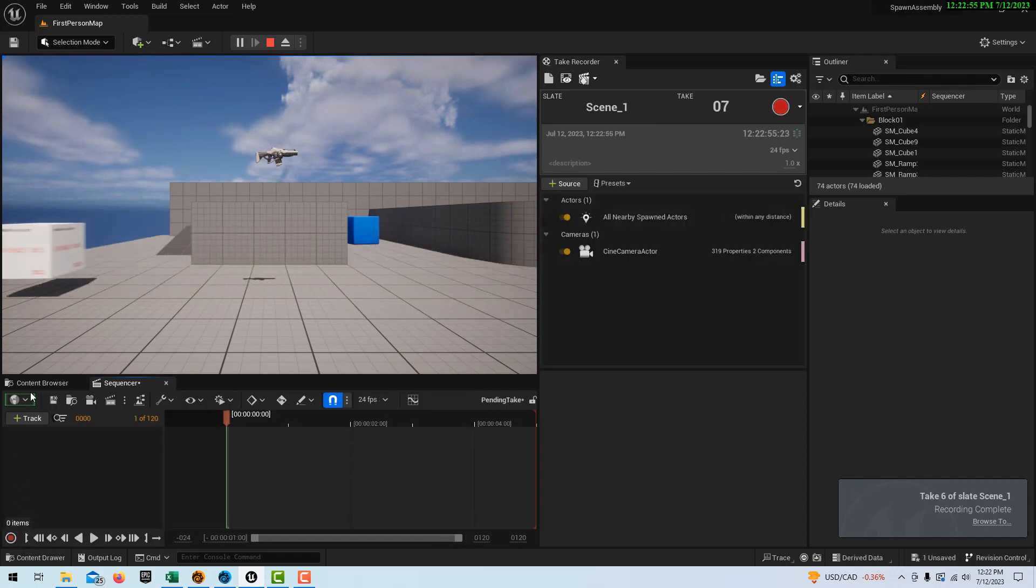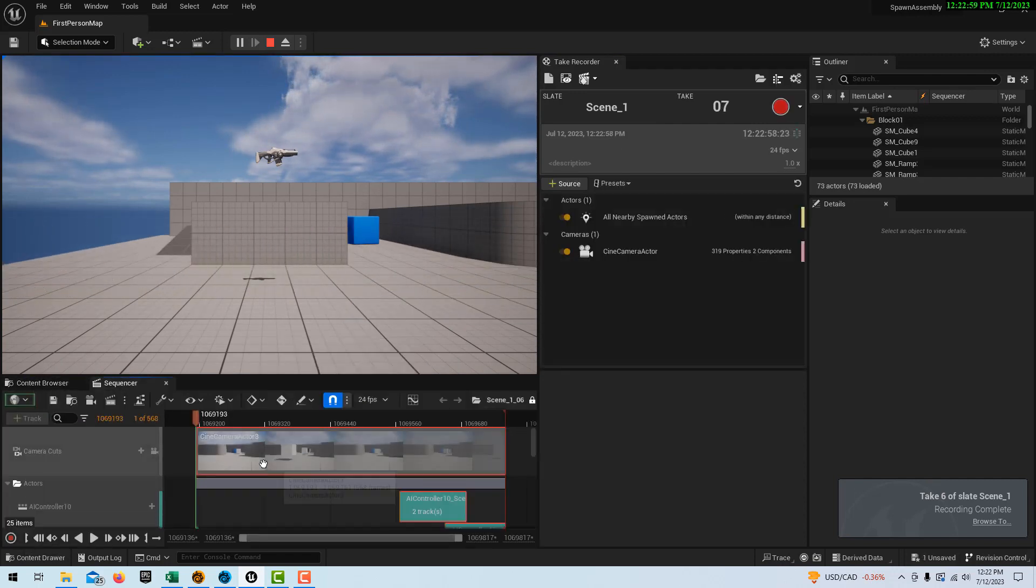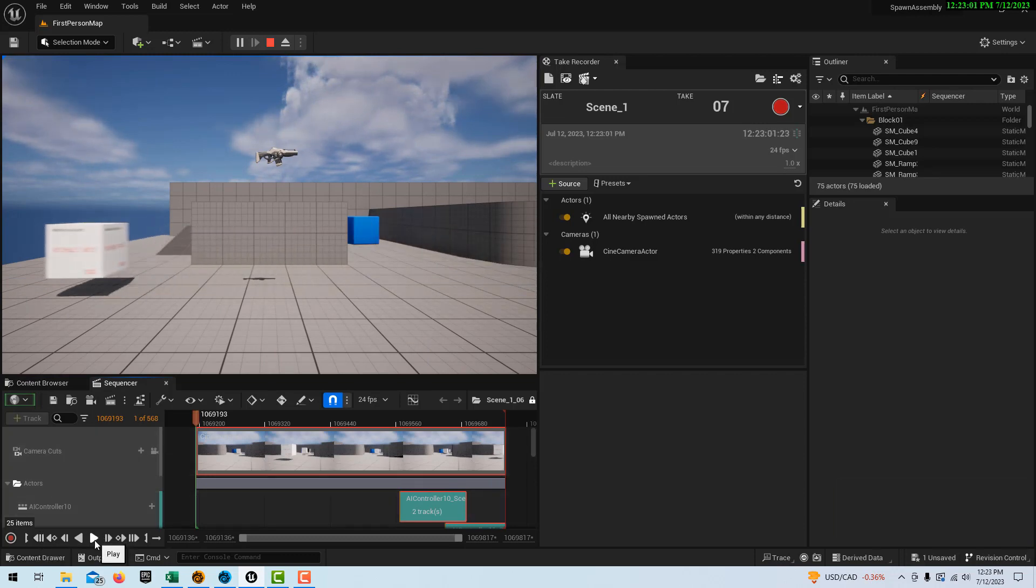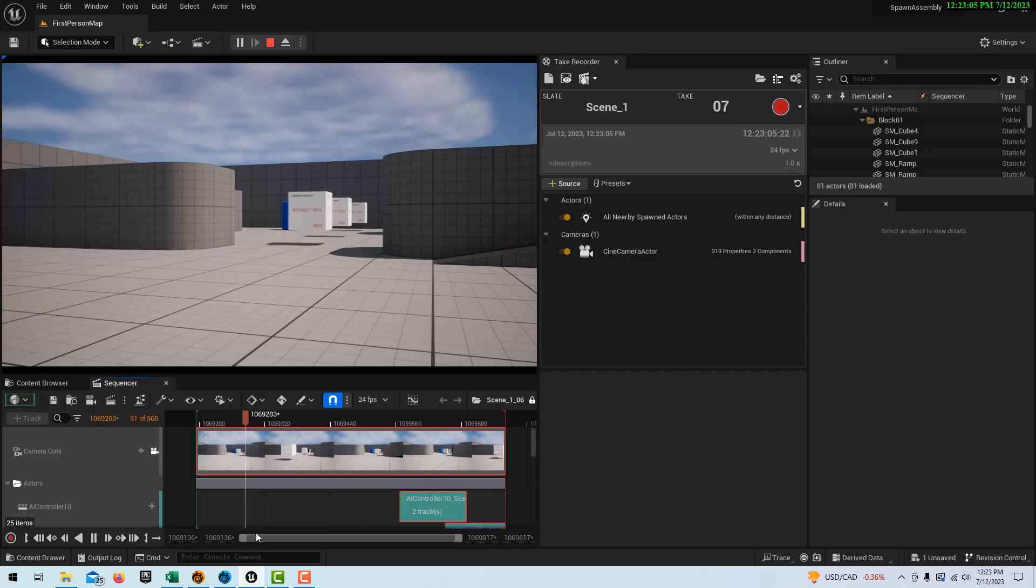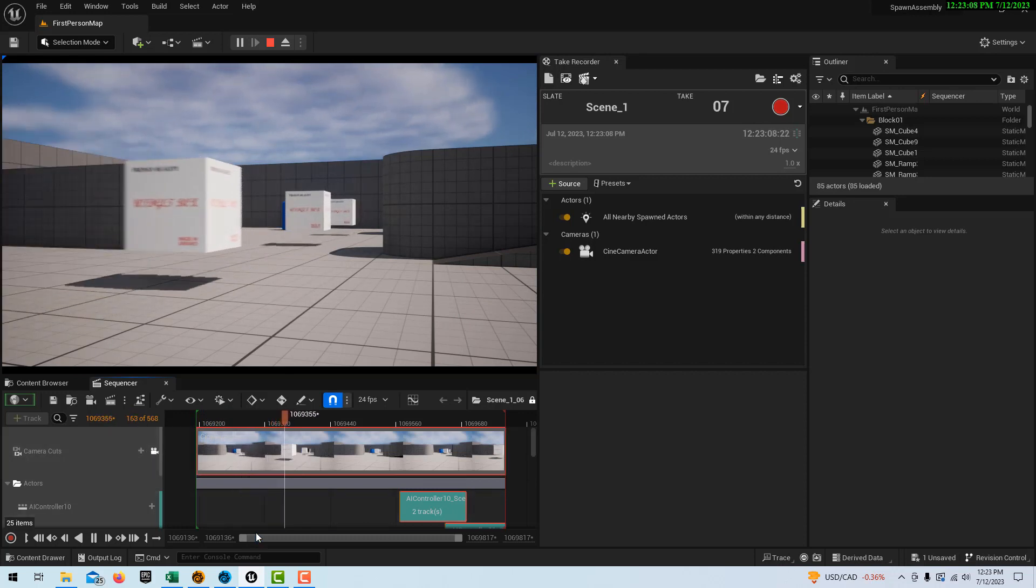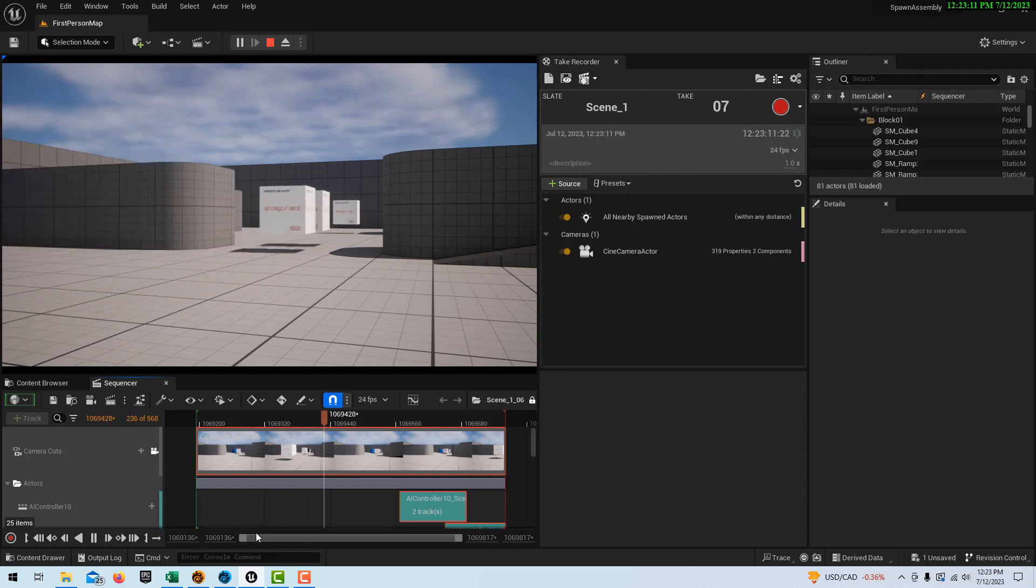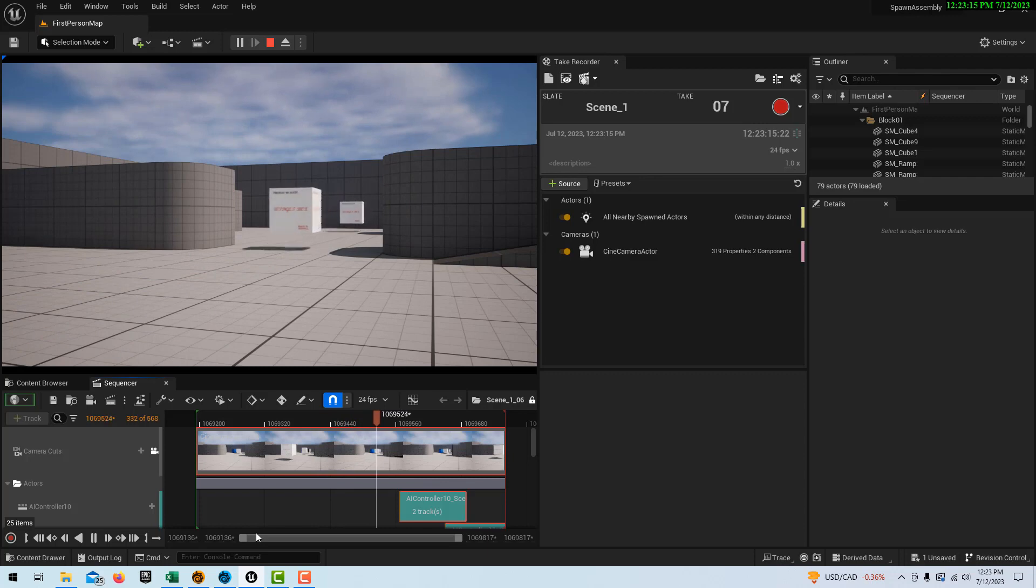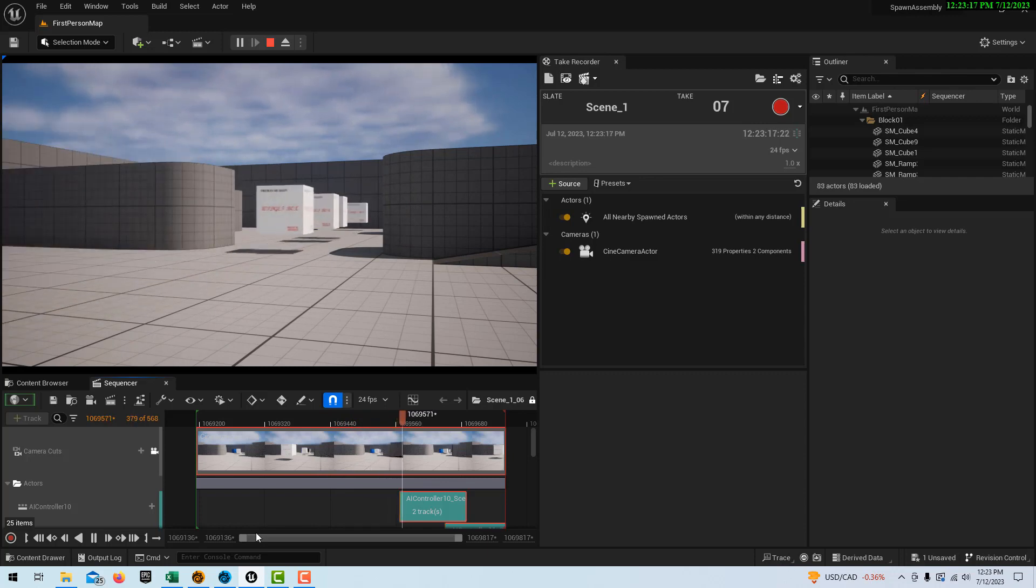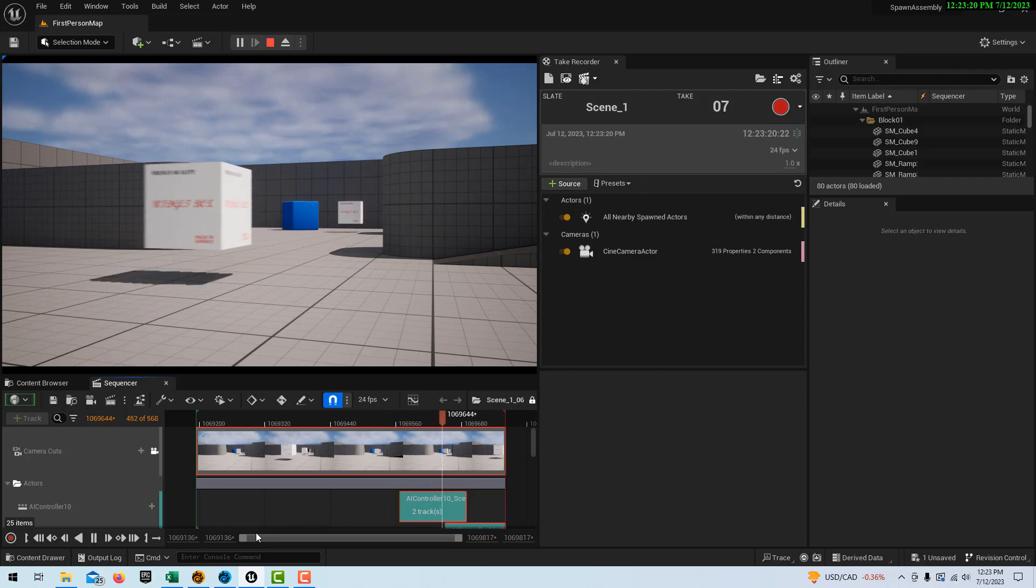And now if I go to Content Browser and I click on this take, and I go to the beginning and go Play, let me switch to Camera Cuts, you'll see there is our perspective. So that's just sharing that with you. You've got to film spawned actors. You need to enable the all nearby spawned actors, and then you can record them with the take recorder.